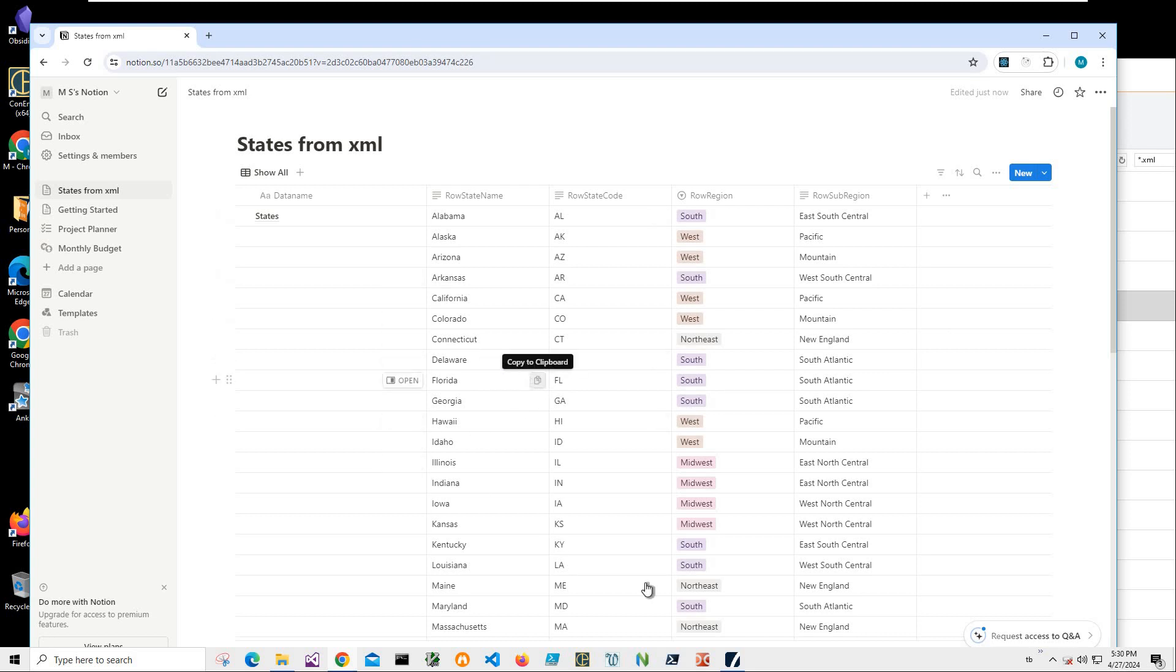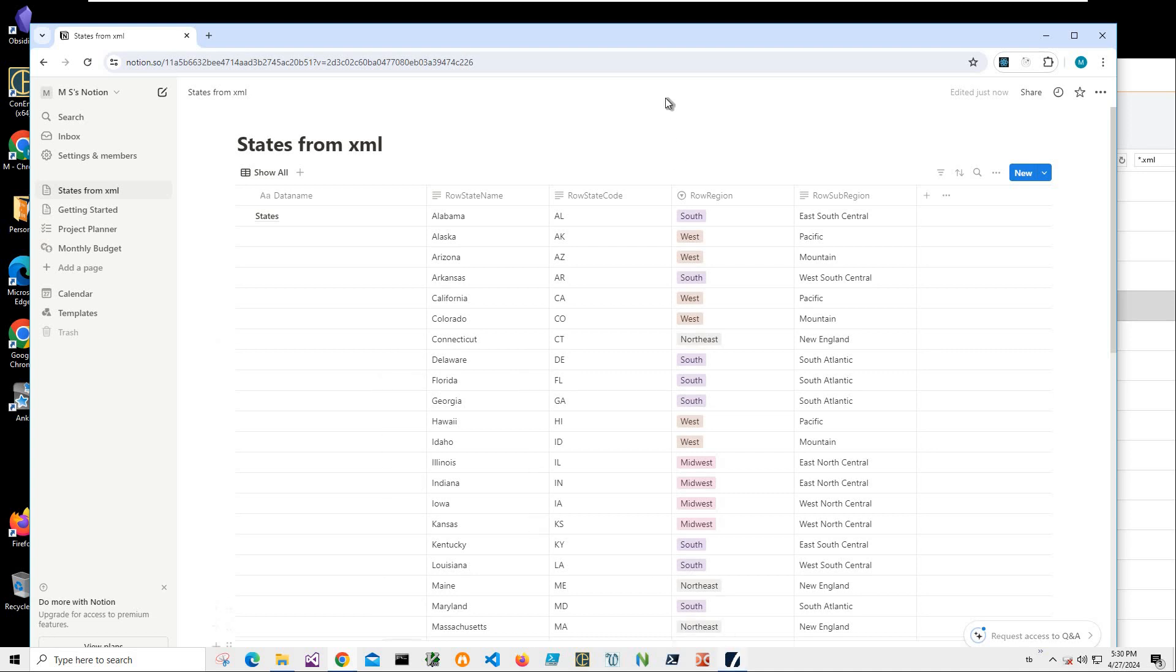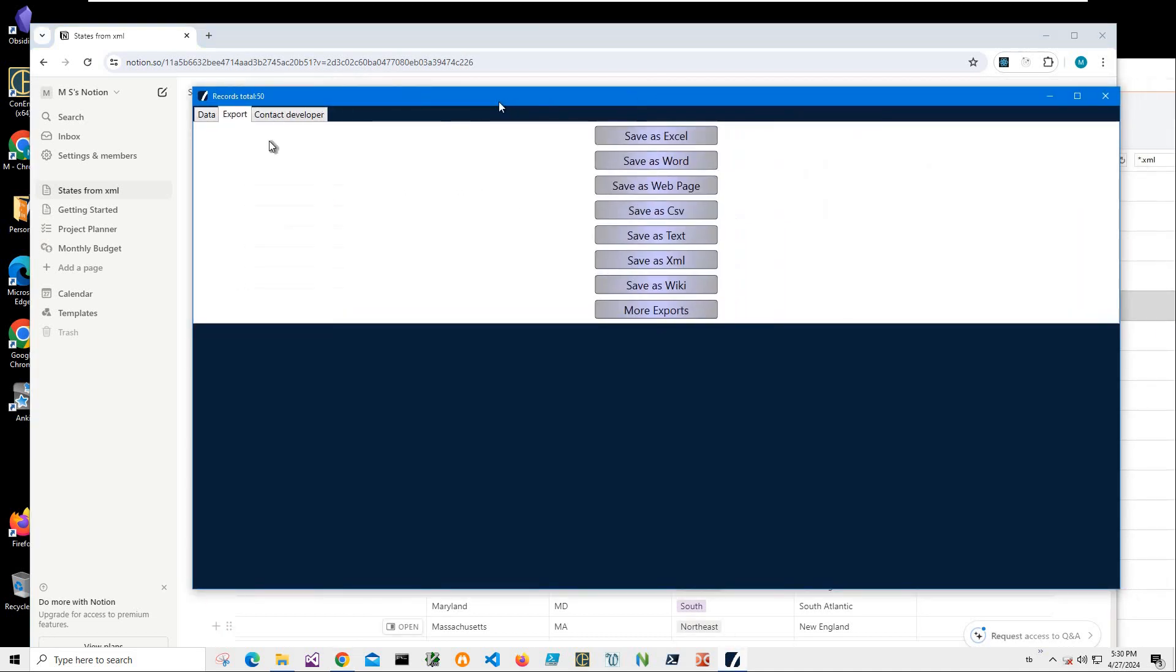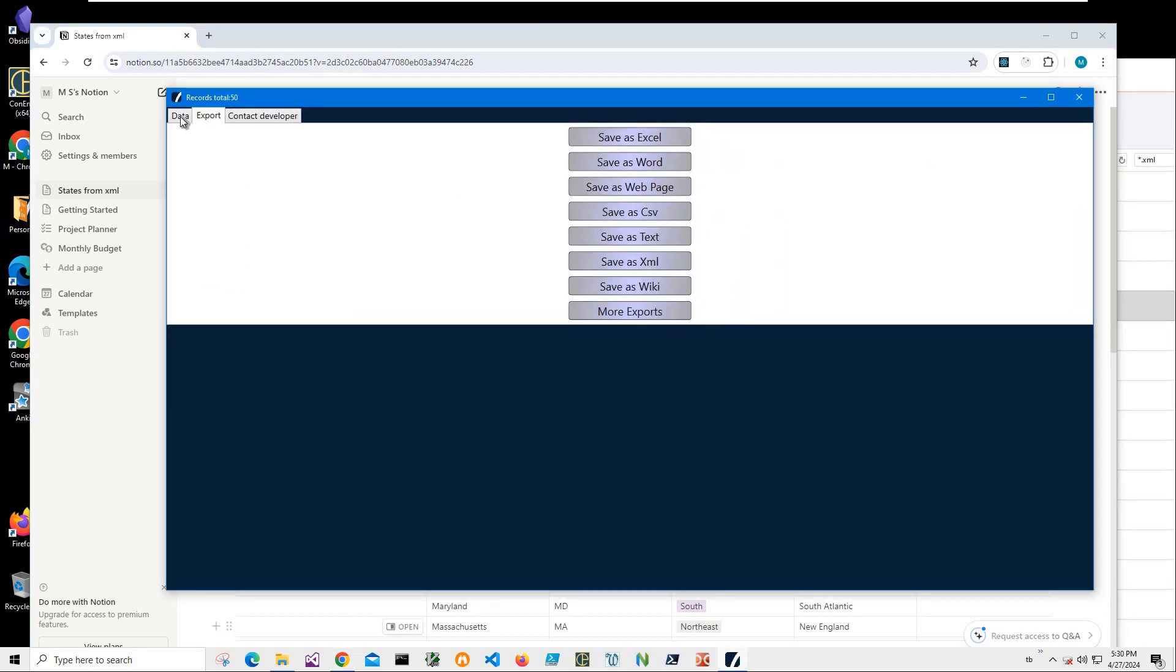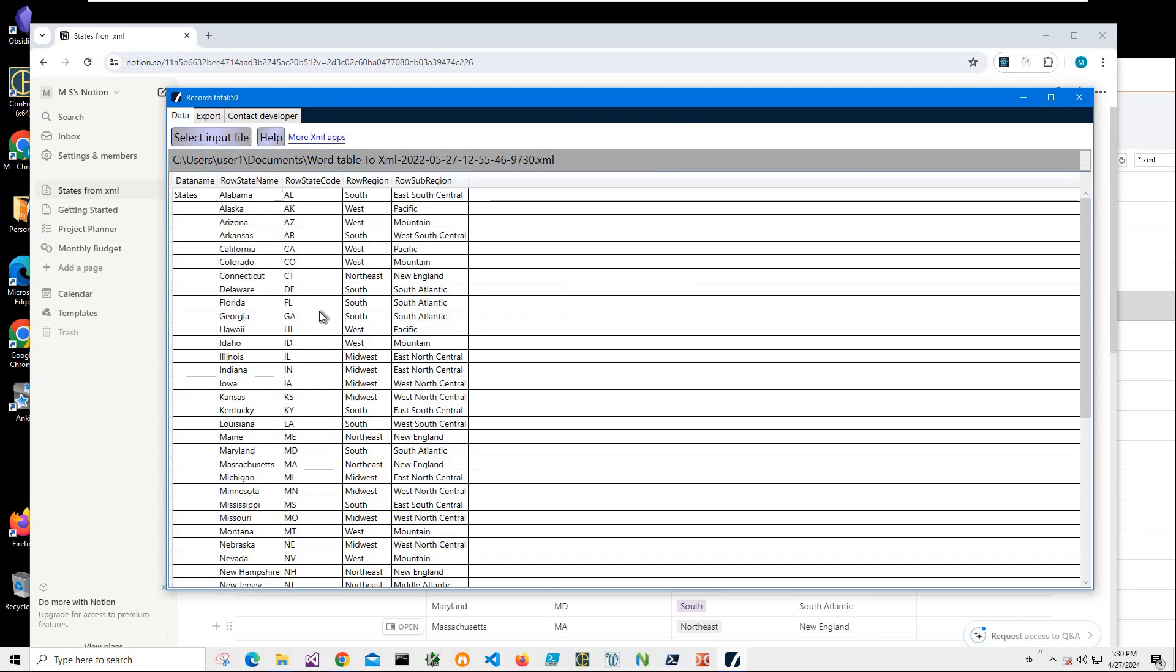So yeah, basically that's it. And I will leave a link to XML Viewer and how to install it and how to use it in a separate video in the description.